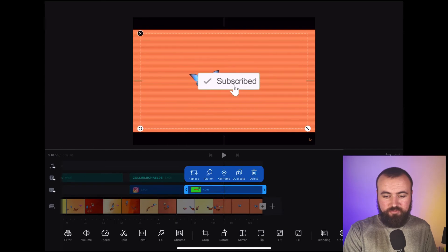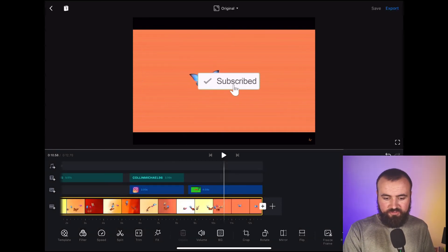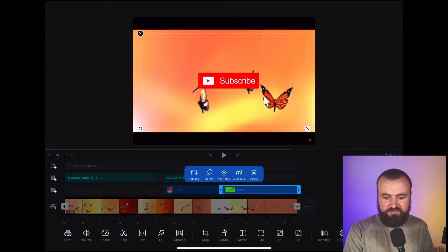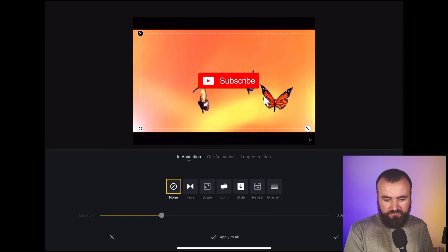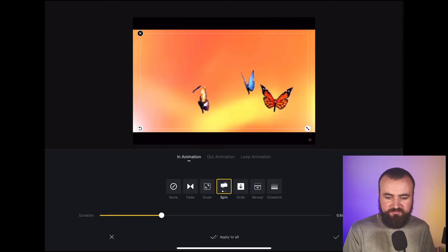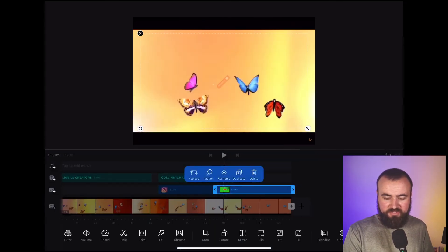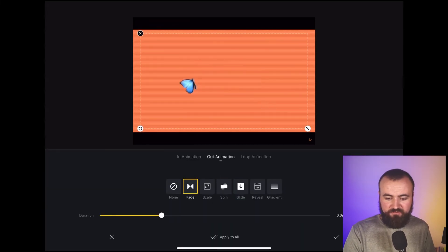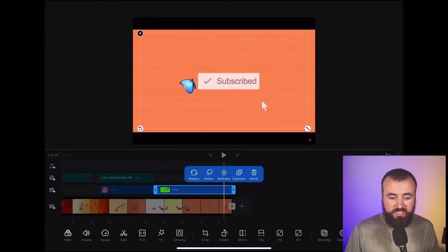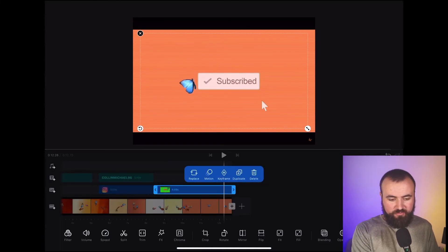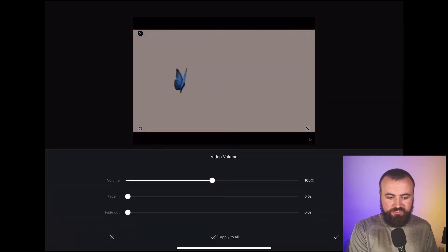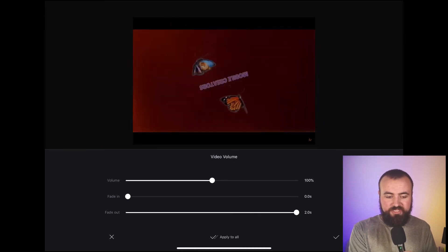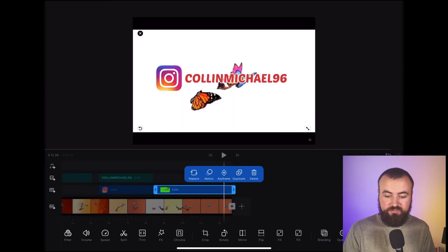I'm going to line it up right there — that looks good. Now I have the subscribe button. I'm going to click on it and add motion to it as well, so we'll have it do a little spinning. For the out animation, we just want it to fade. Then we're also going to make sure the audio fades — I'll click on the volume button, set it to fade out two seconds before it ends so the music fades out. Click check.